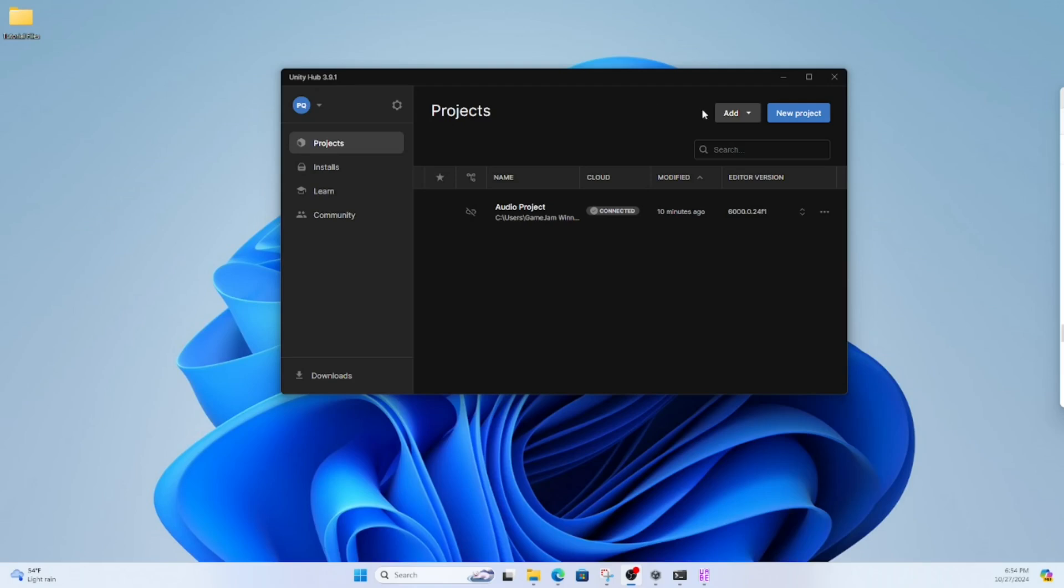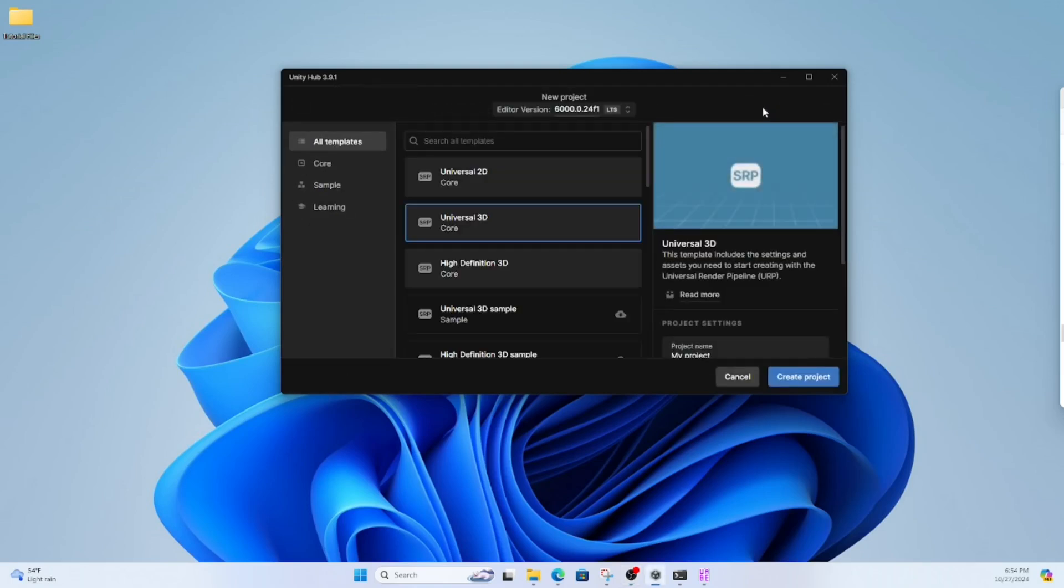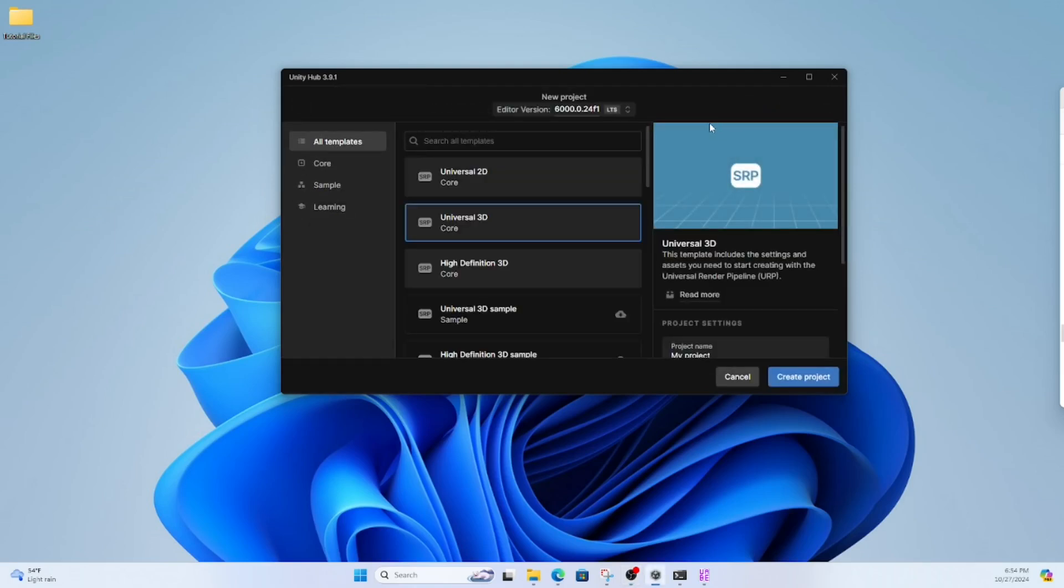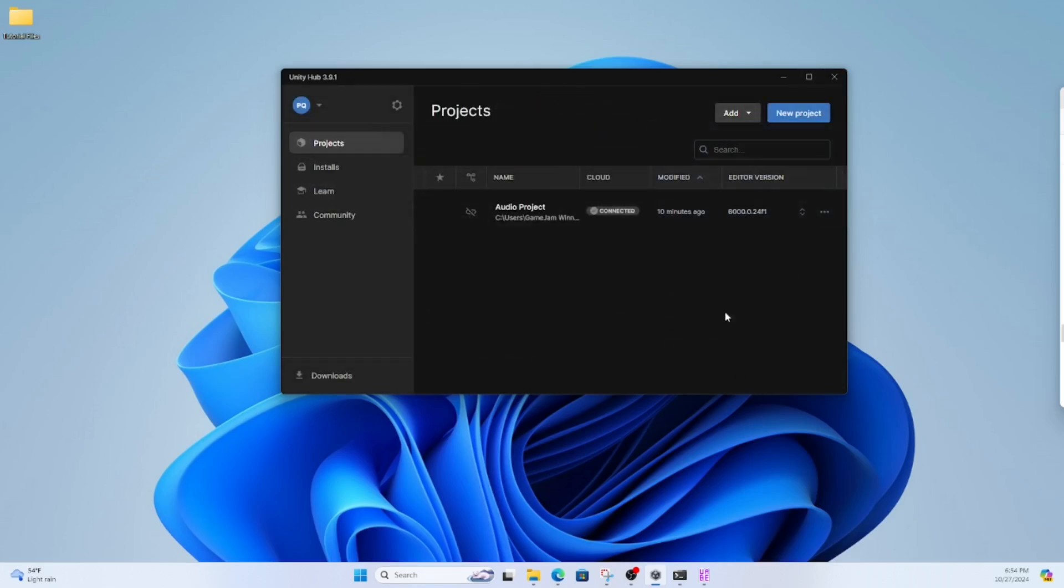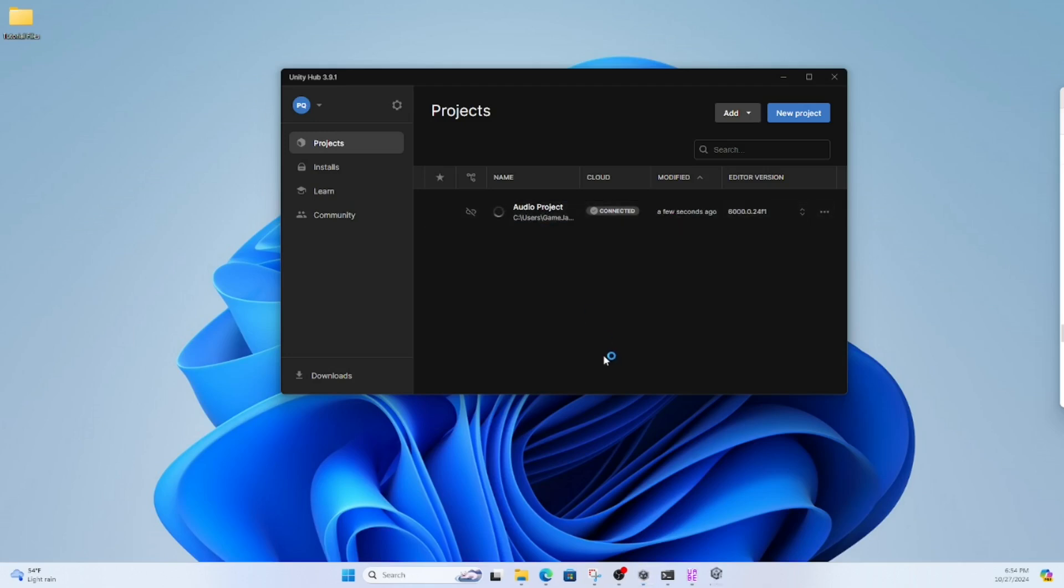I already made one, but you're going to want to click on New Project and just do whichever one you want. I think Universal 2D takes a little bit quicker to load than Universal 3D, so that's the one I chose. You may have to wait a little bit while Unity generates a project.